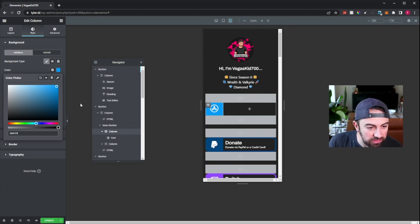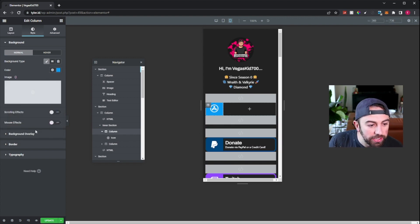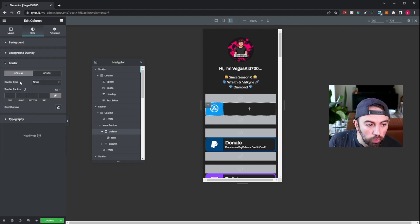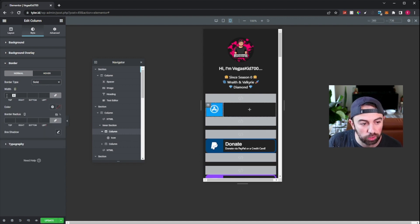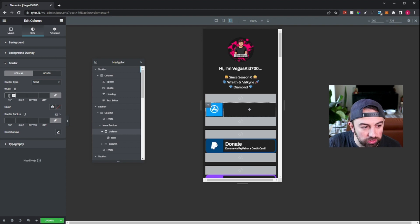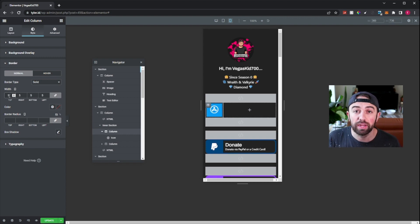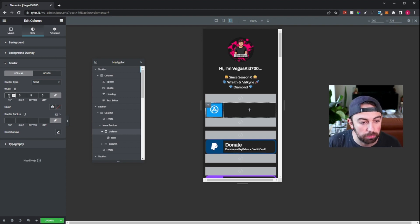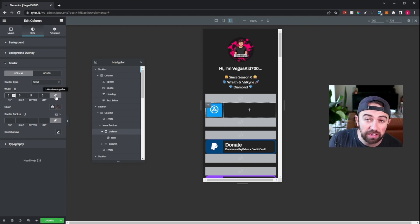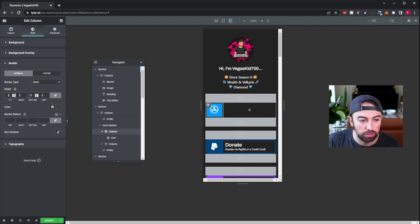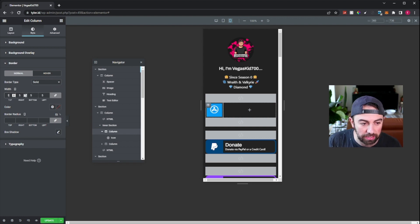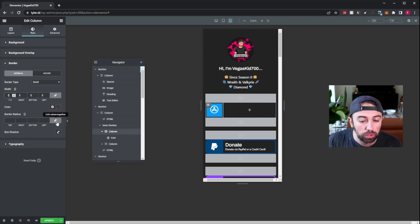Now what we need to do is go down to border. We want to add a border type of solid. We want this border to be five width all the way around — five top, right, bottom, and left. If you leave this link, it will actually keep all of those digits the same. So I added five to the top and it added five everywhere.